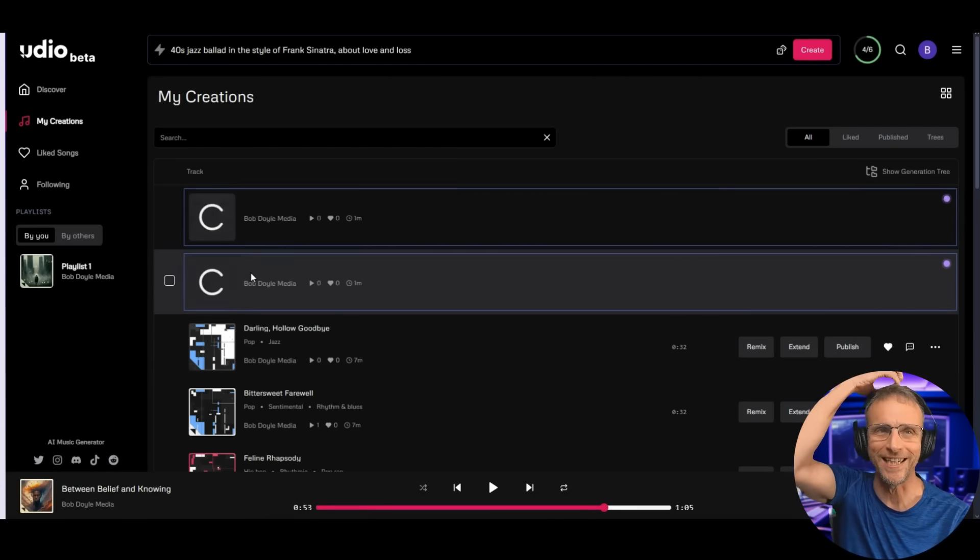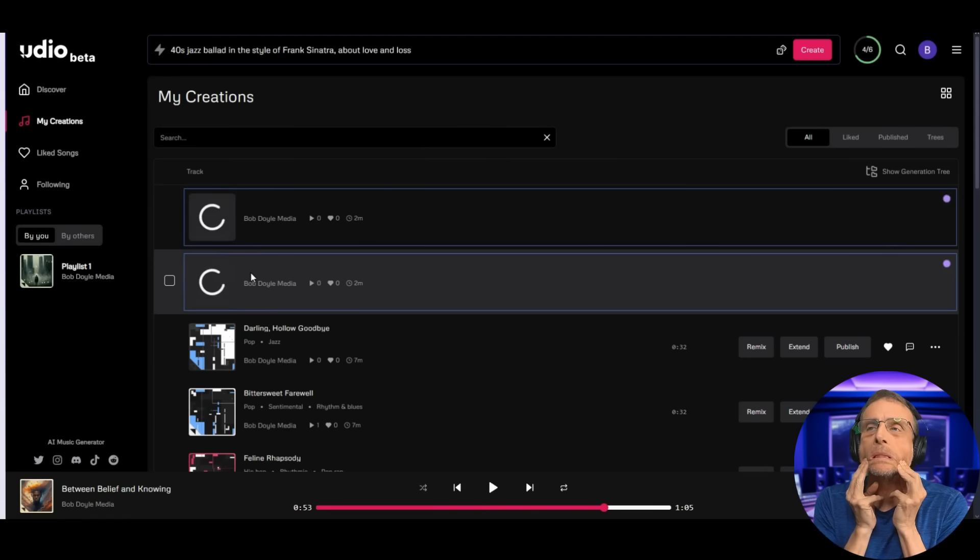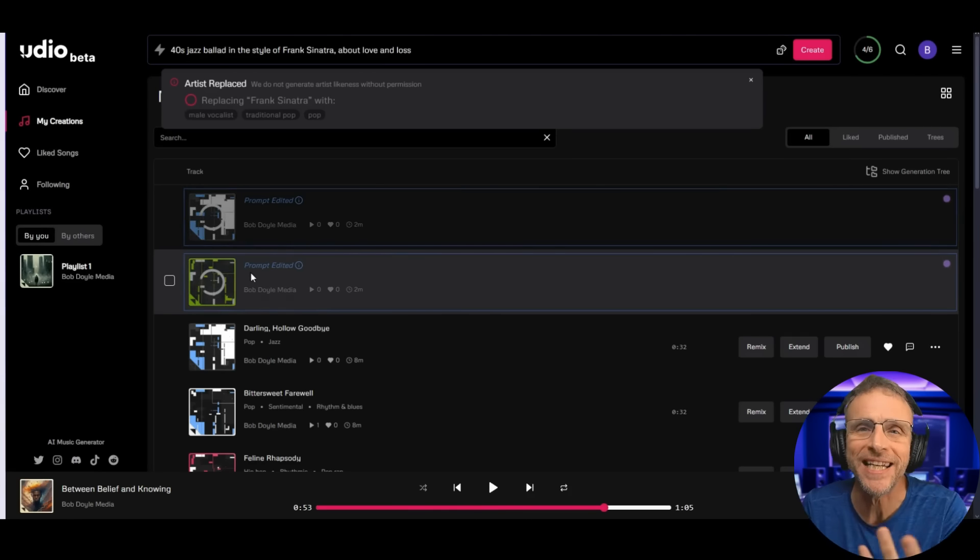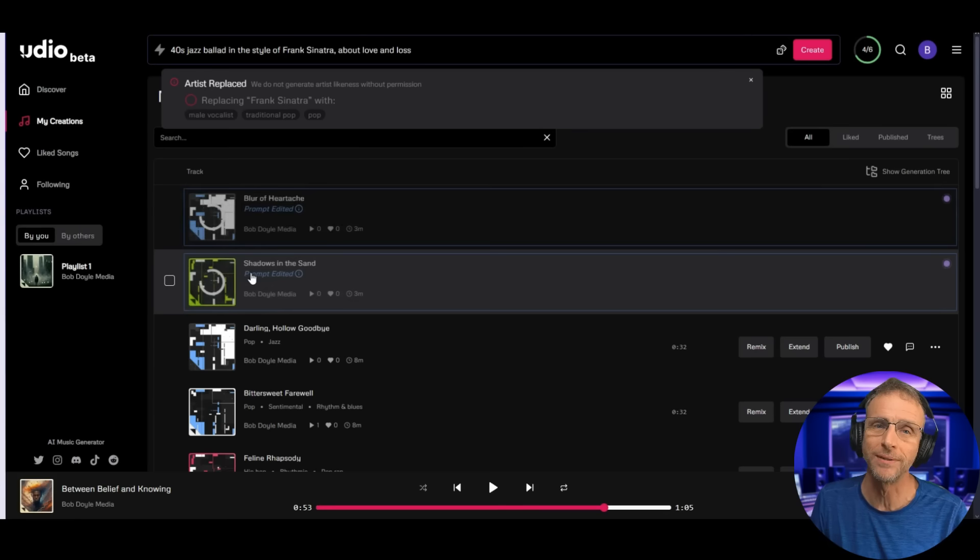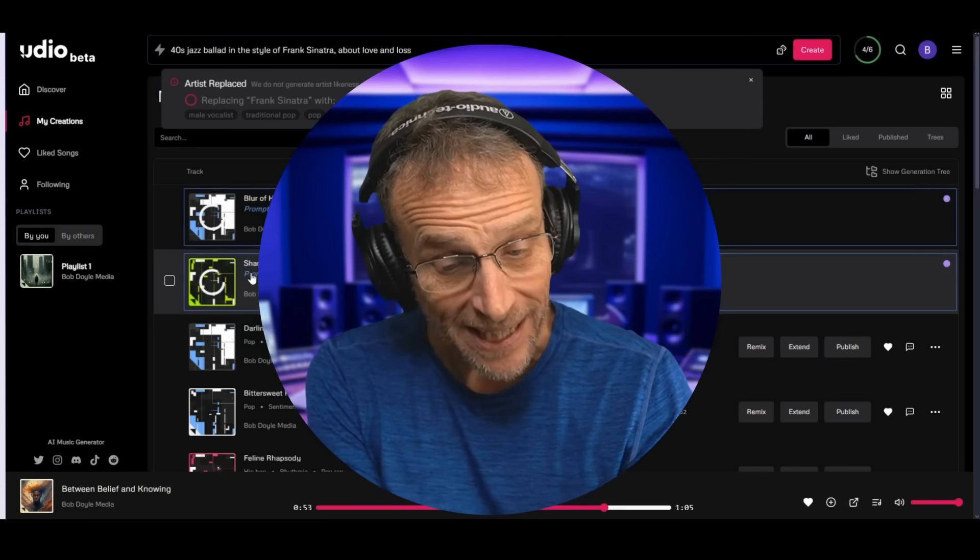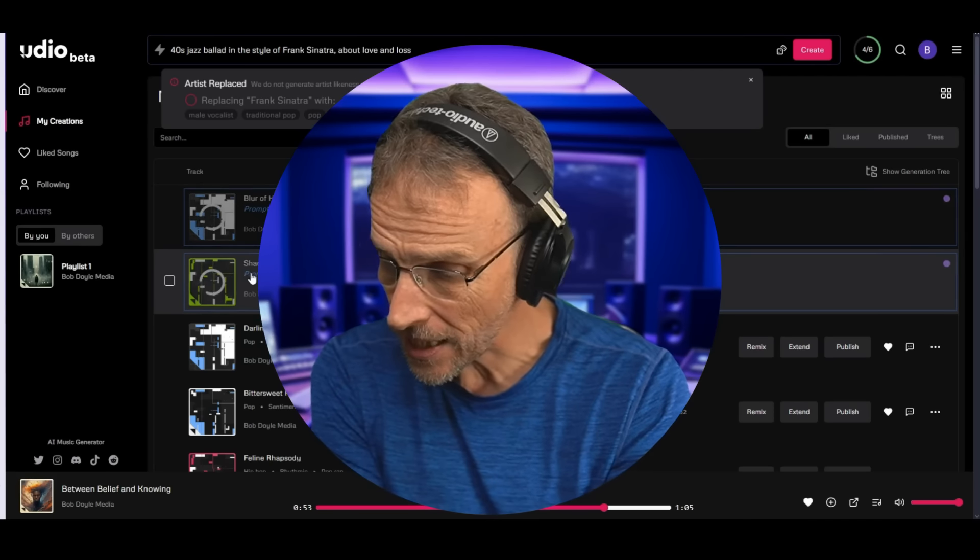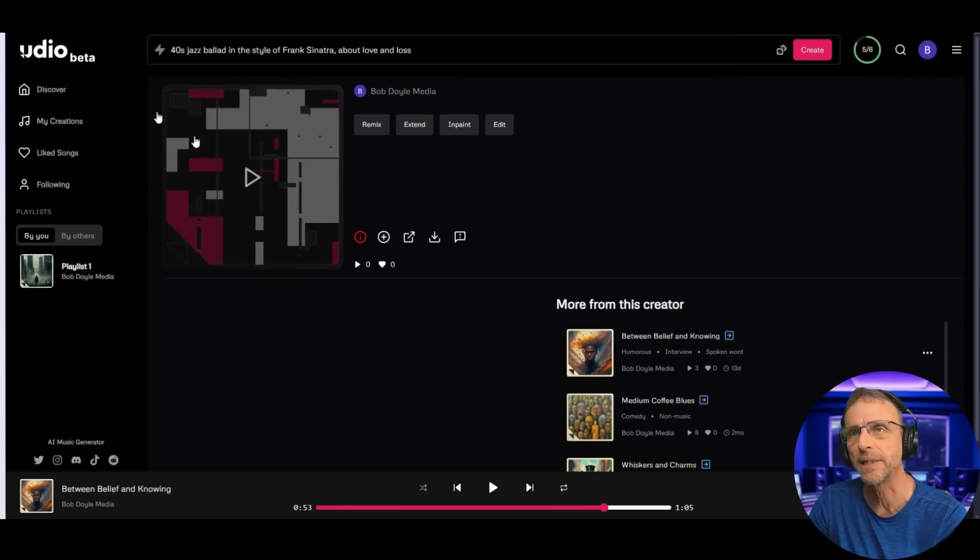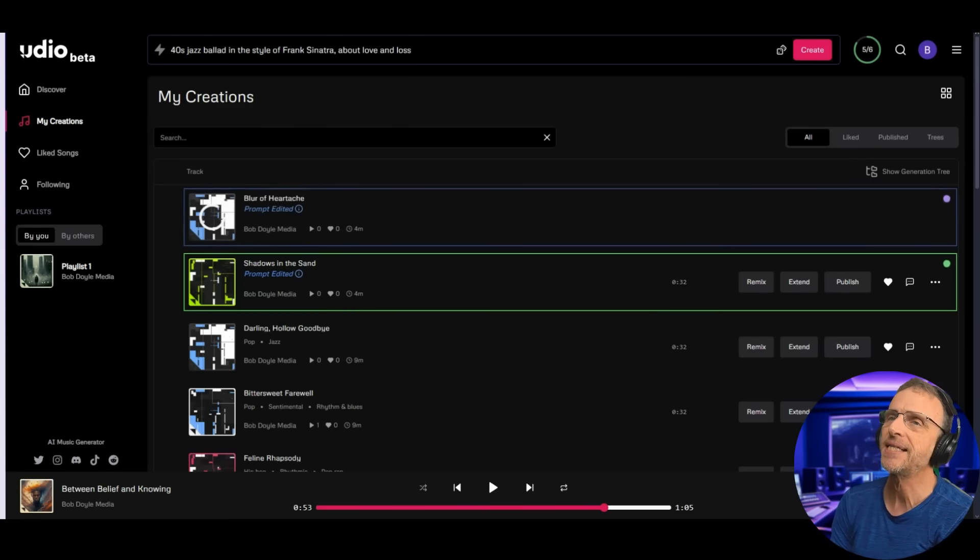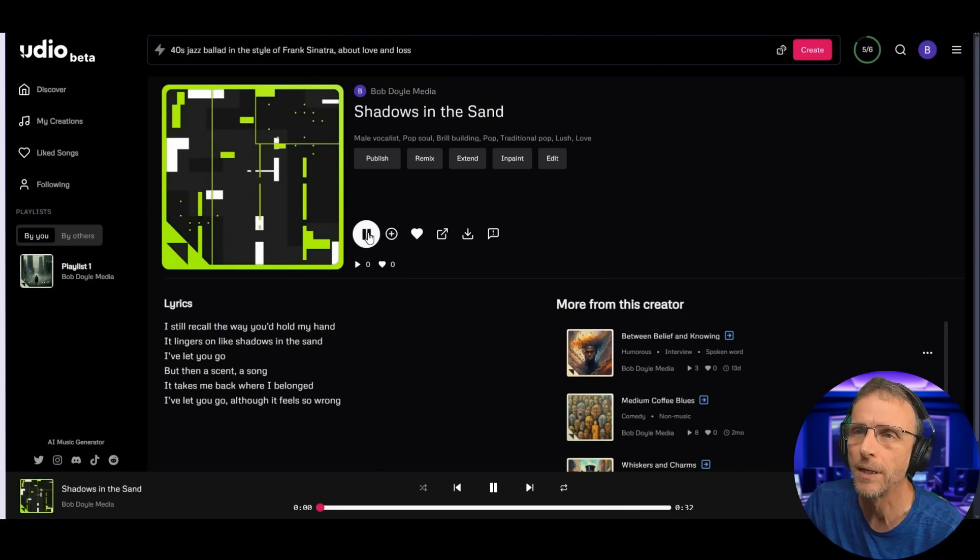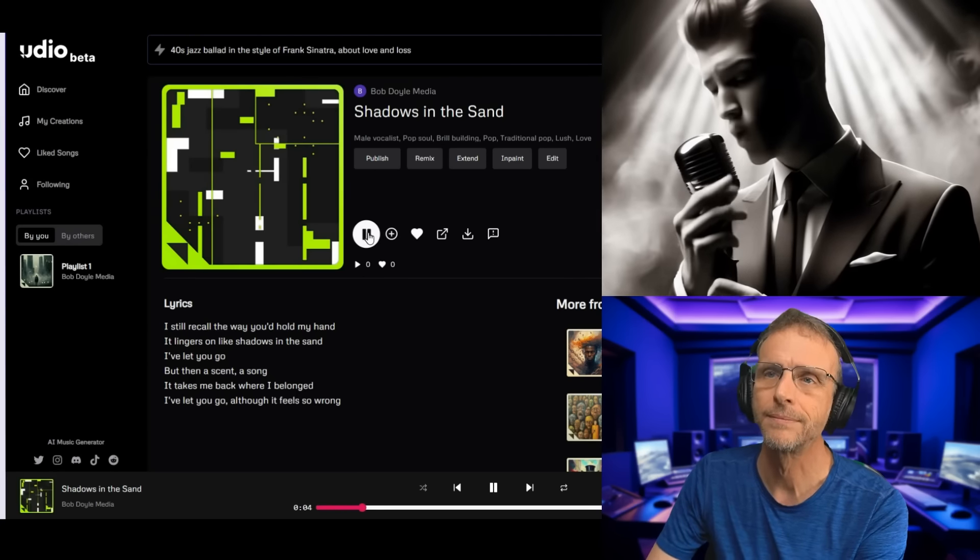Still working on it. Time to cue the Mr. Bean gif where he's waiting in the field. What's the deal? I'm going to run out of film. Prompt edited. Oh, yeah. Because you didn't give me a 40s crooner. So I had to use the name. Male vocalist traditional pop. Oh, you better give me what I'm looking for or I'm going right to Suno. I should have done anyway. I could have been done by now four times over. Trying to give Udio the benefit of the doubt because they got the new update and this is how. Okay, we got one, I think. Shadows in the Sand. Nope, no play button yet. Well, we're having a moment, aren't we? Udio and I. It's okay. I'll just wait for Blur of Heartache to finish. Any second? No. Yeah. I don't know. Maybe Shadows in the Sand is ready? Yes. I still recall the way you'd hold my hand. It lingers on like shadows in the sand.